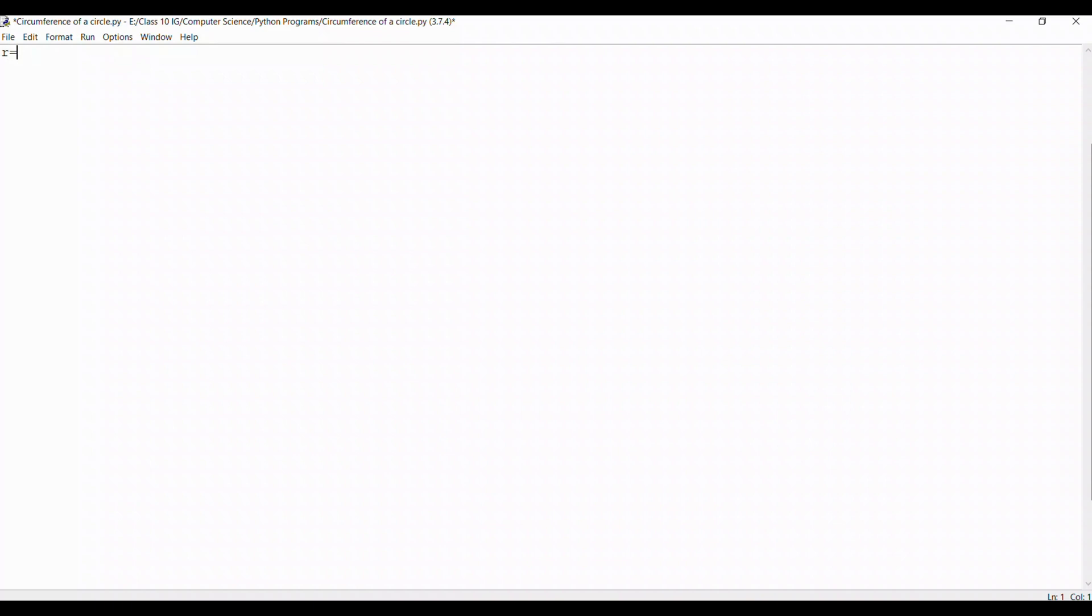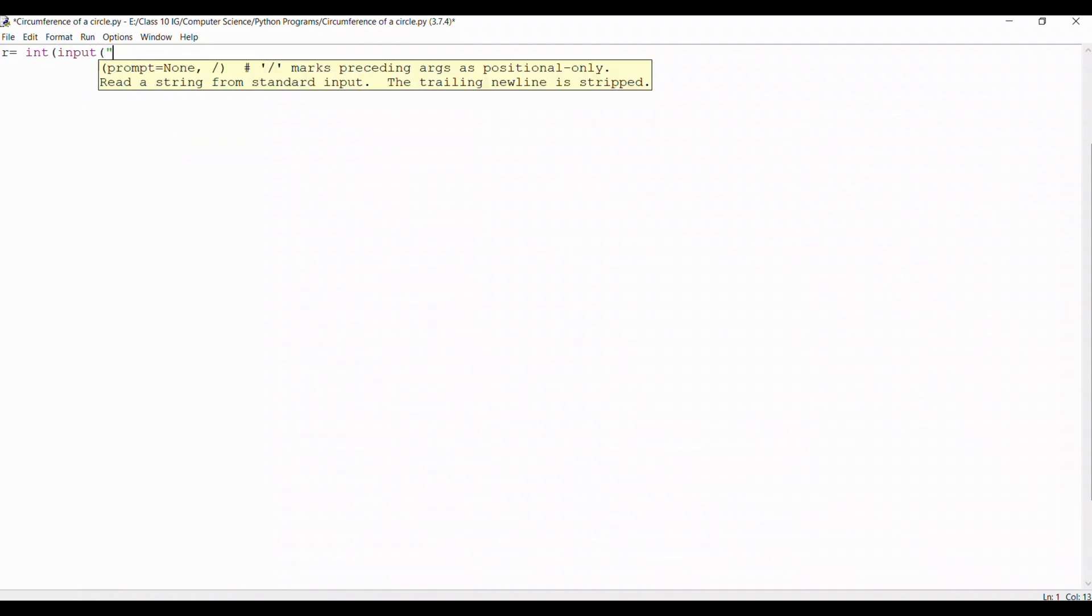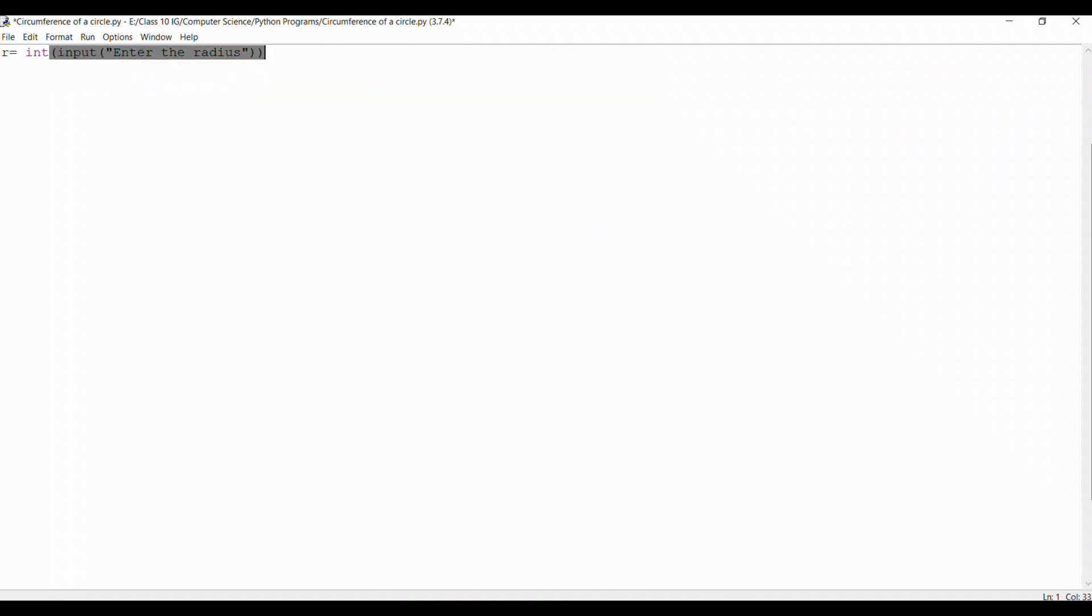We take a variable r that is going to signify radius. It's an integer data type so we mention that. It's an input from the user so we write that, and now we need to prompt the user to enter the radius. We close the prompt with double quotes and we close the line with double brackets.